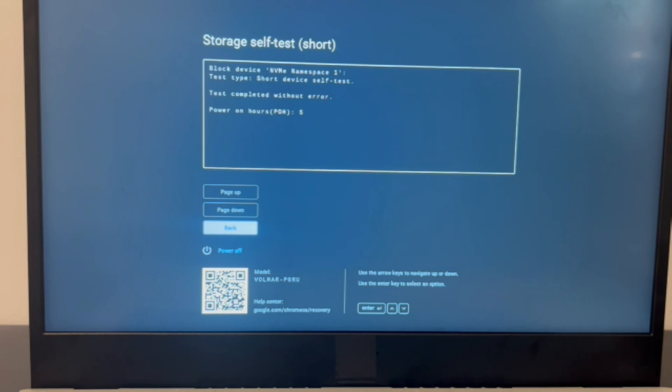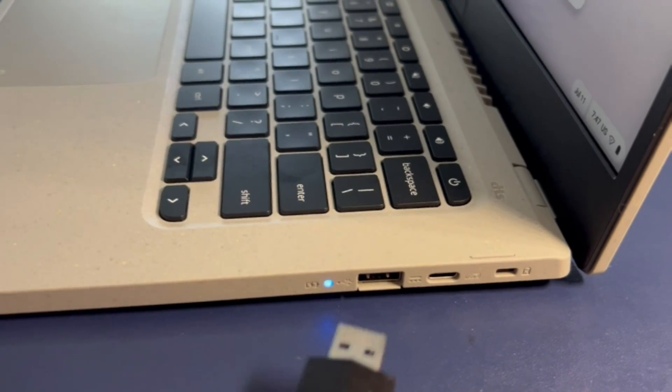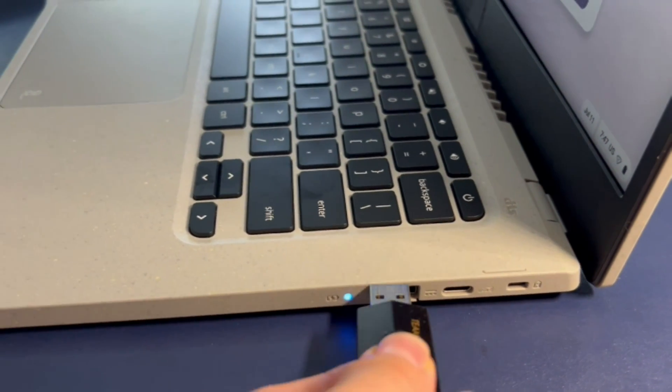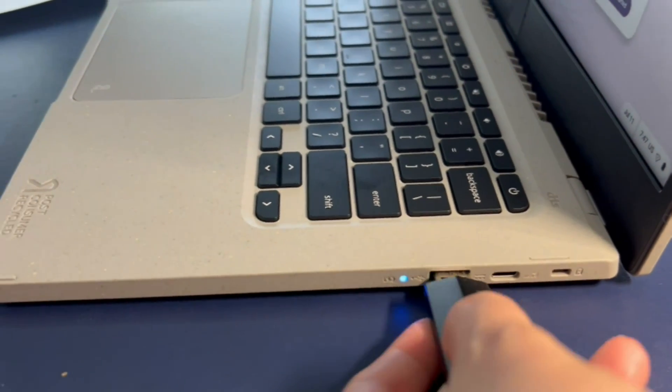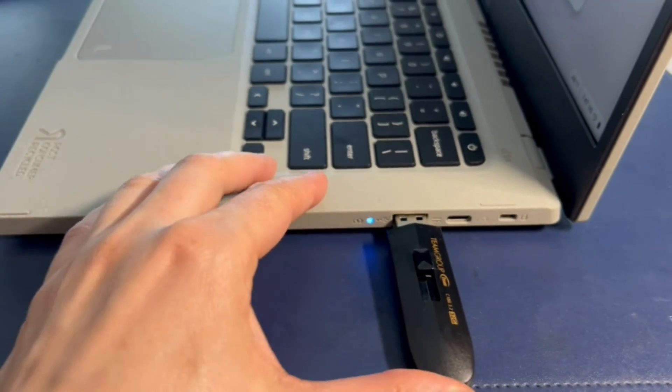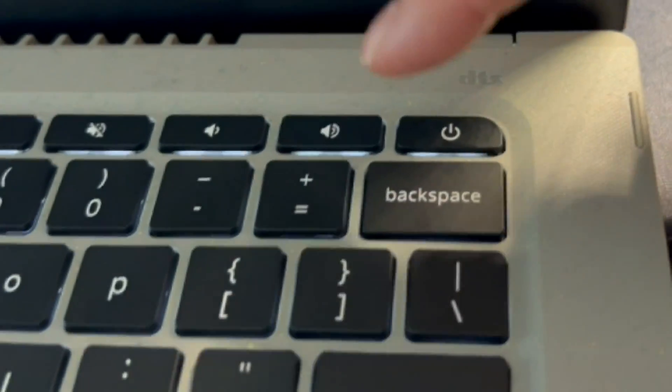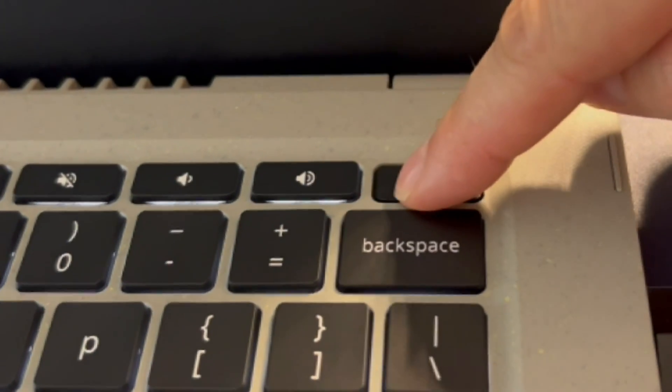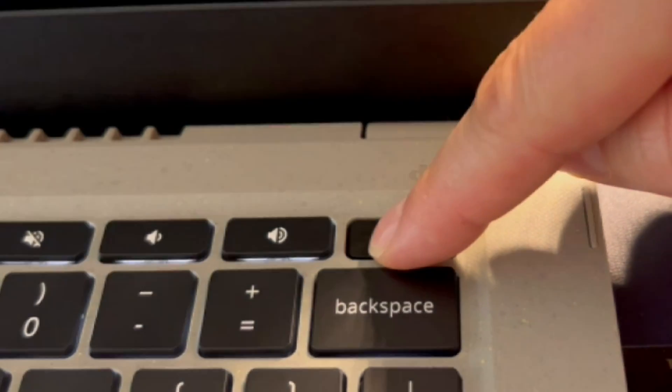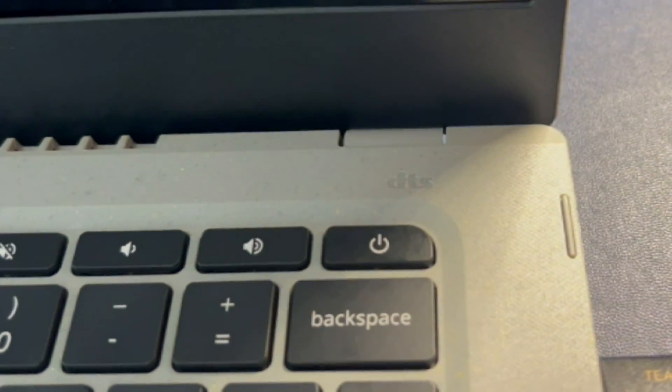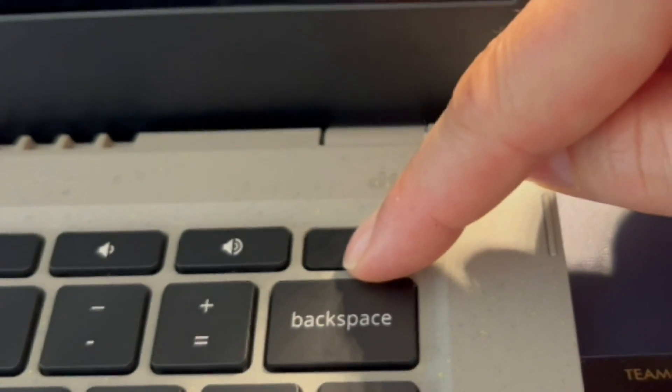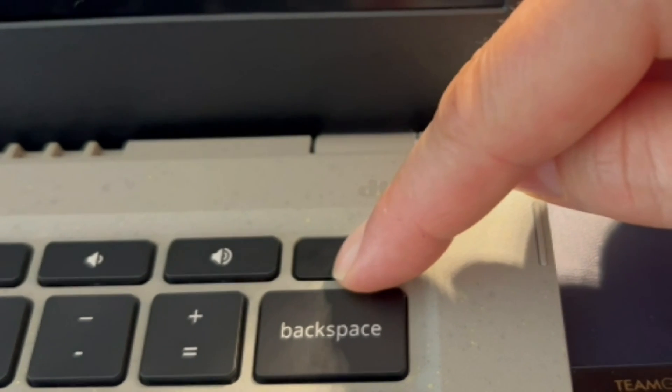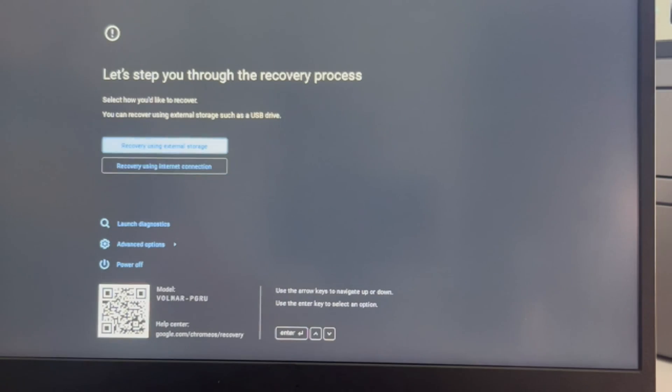We have videos down below in the description on how to do that. So moving on to installing the operating system because my solid-state drive passed. The next option is to try to install the operating system. I have this bootable USB with the installation software.